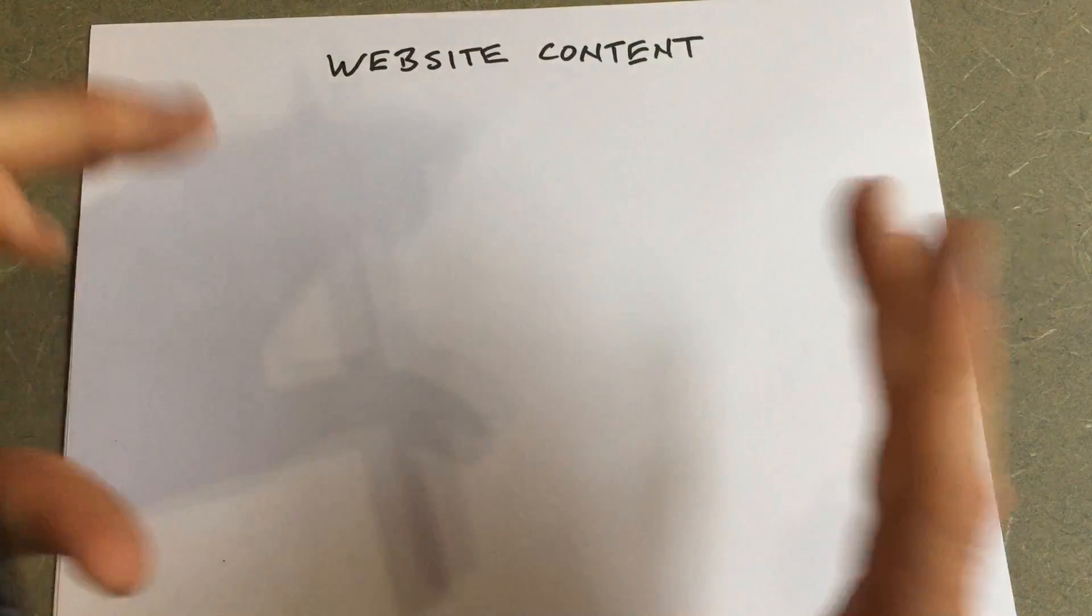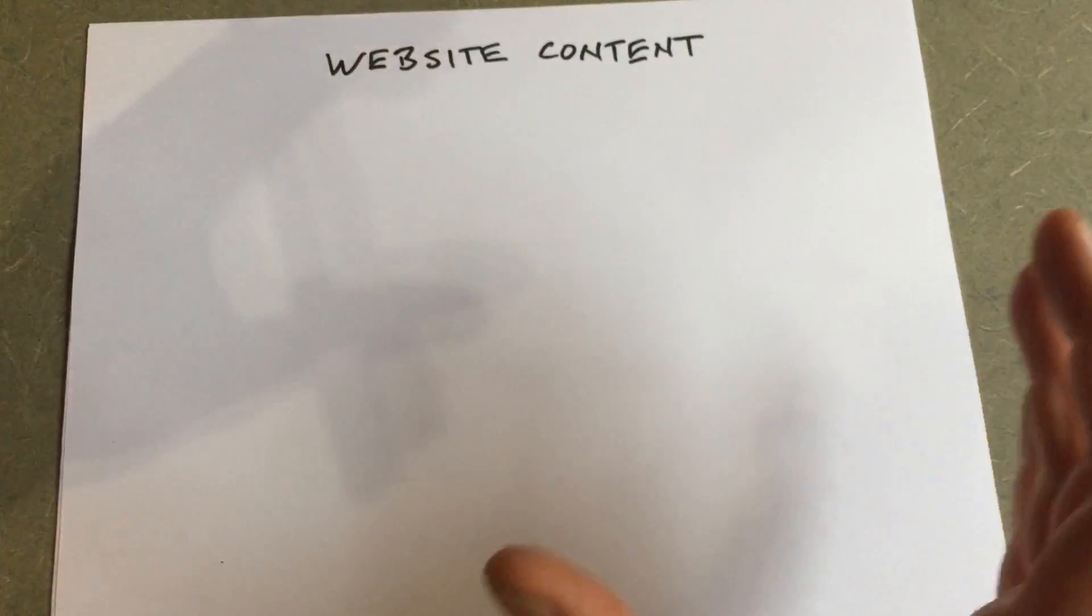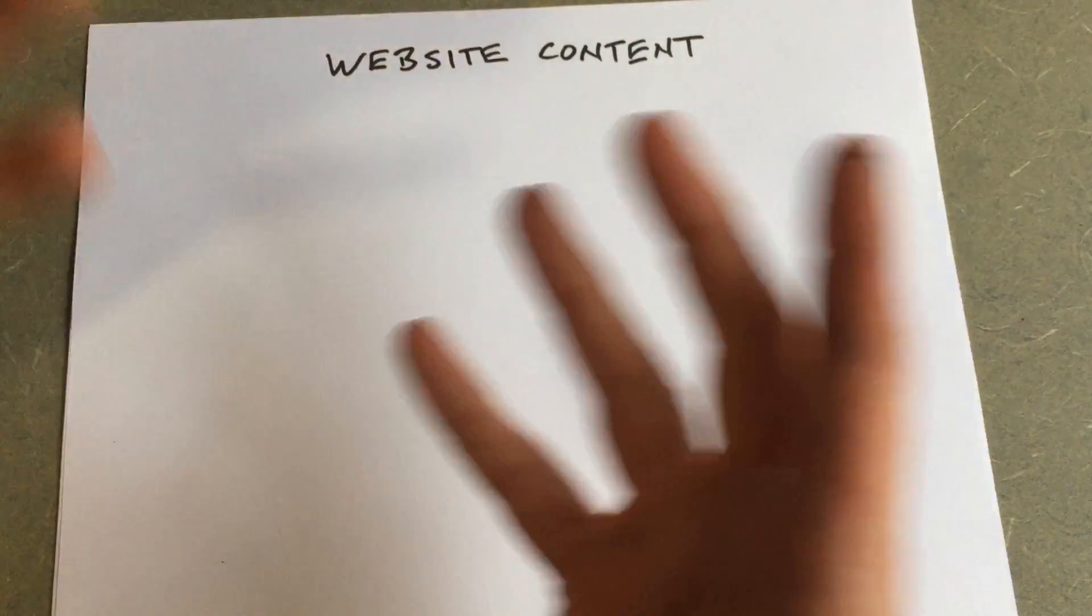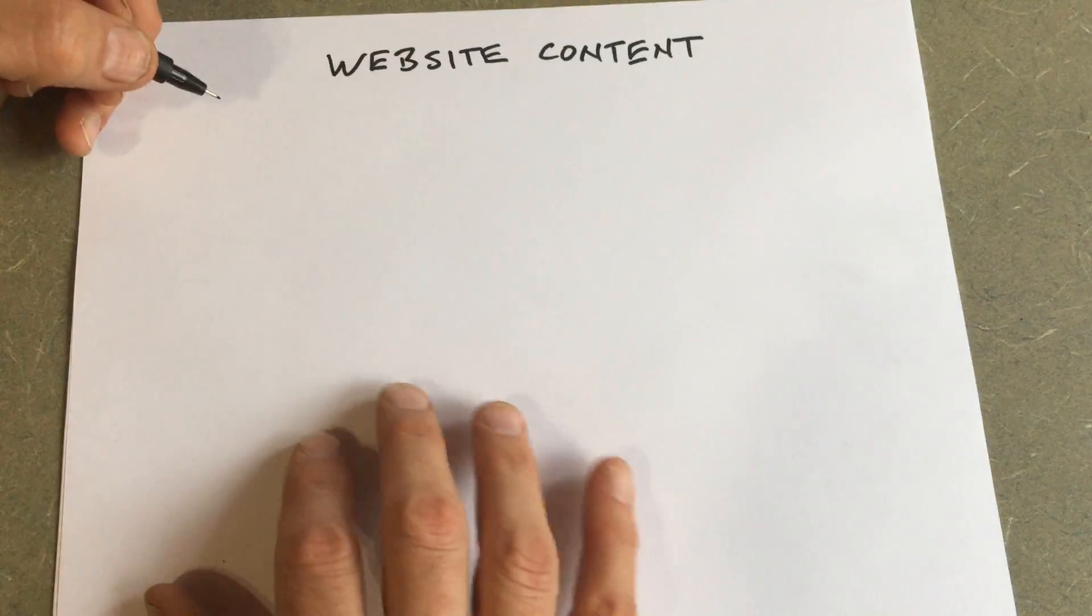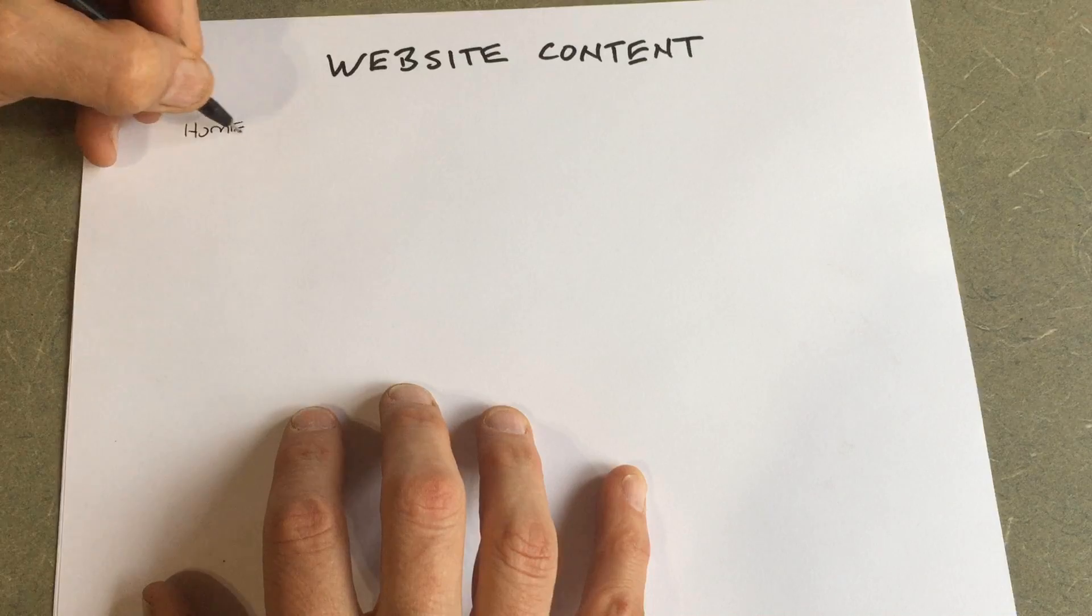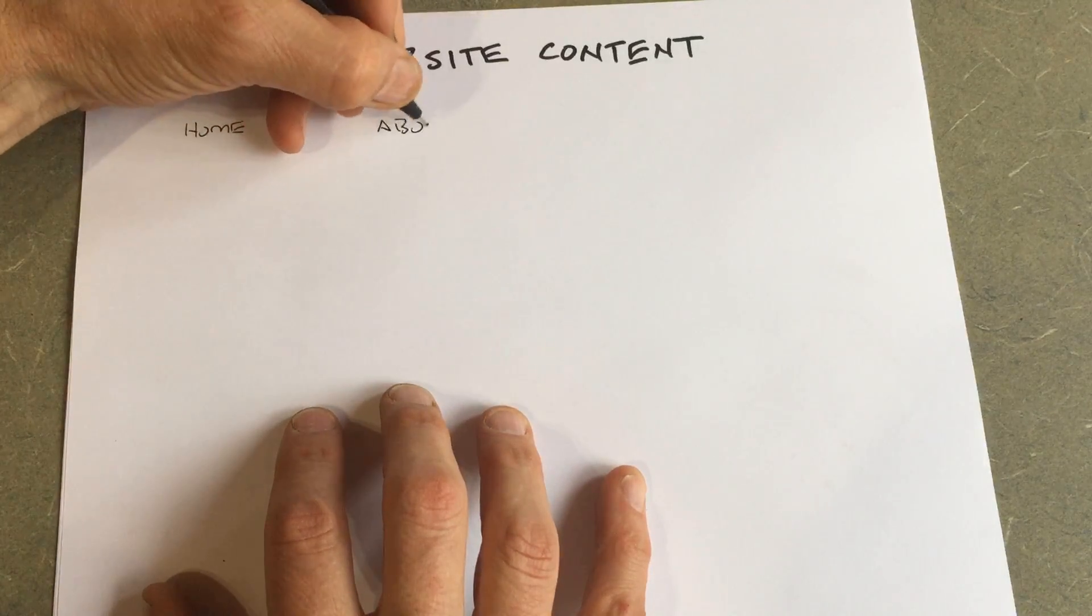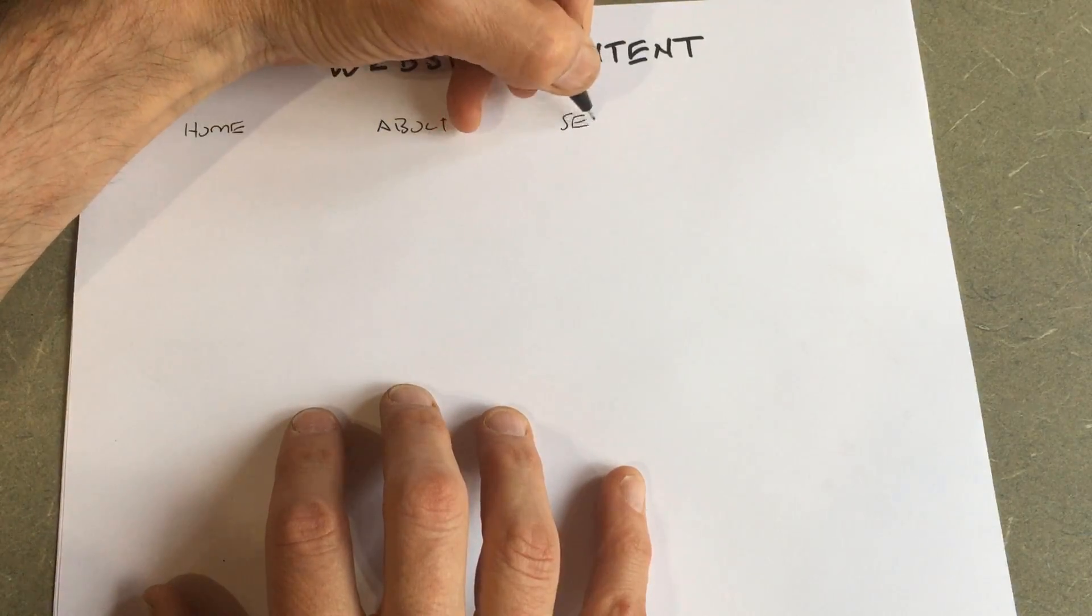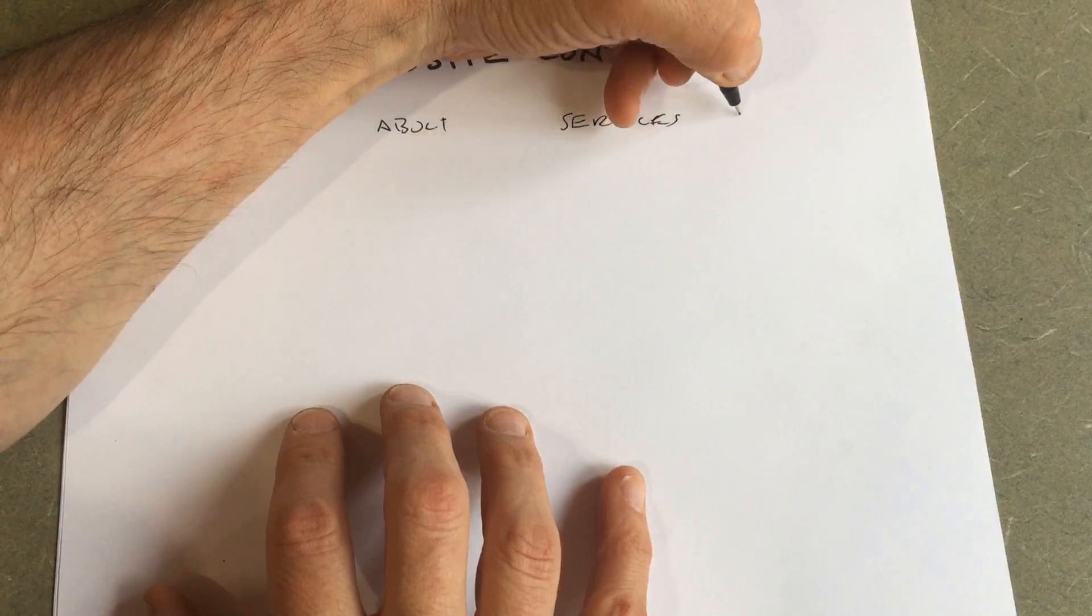So first, you have to have a good idea of what pages are going to be on your website. In this case, we're going to do a very small site because the paper is kind of small and for sake of example purposes, we'll just keep it simple. So we're just going to have a home page, an about page, a services page, and a contact page.